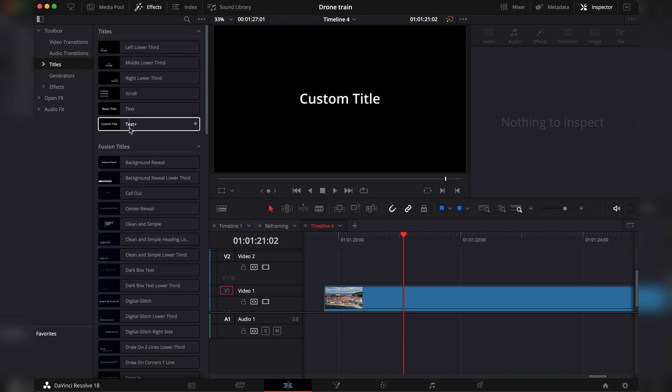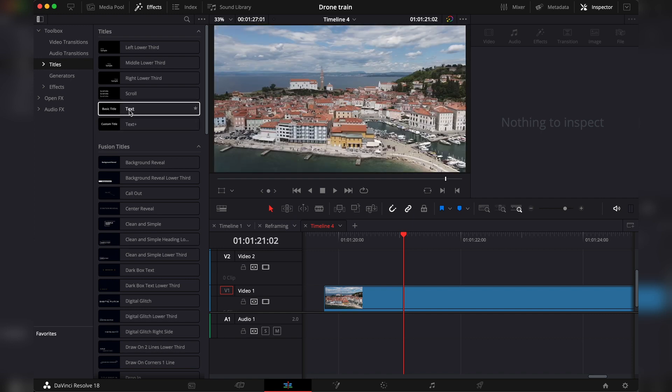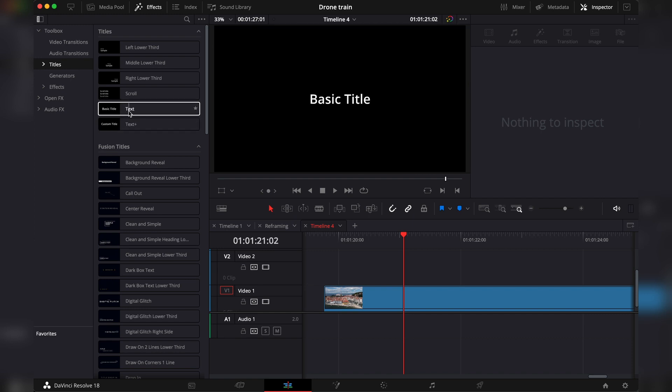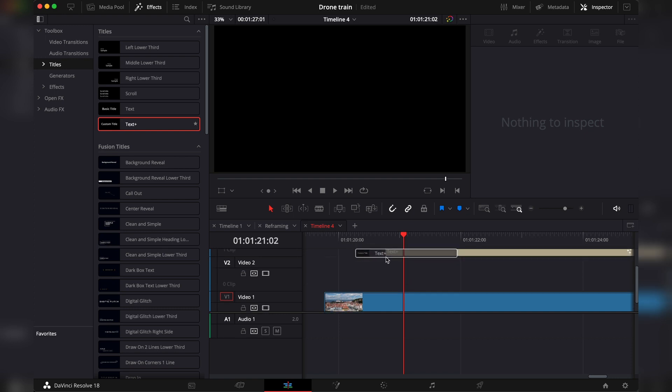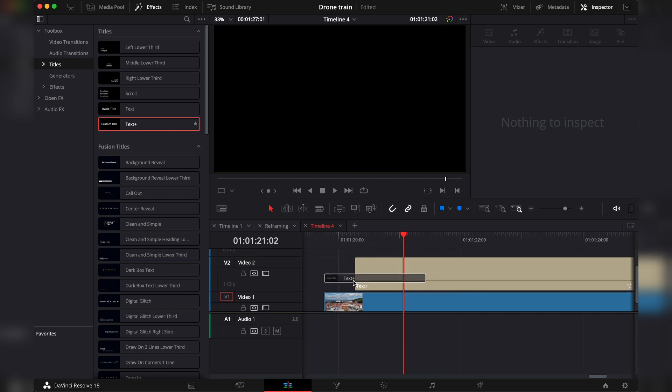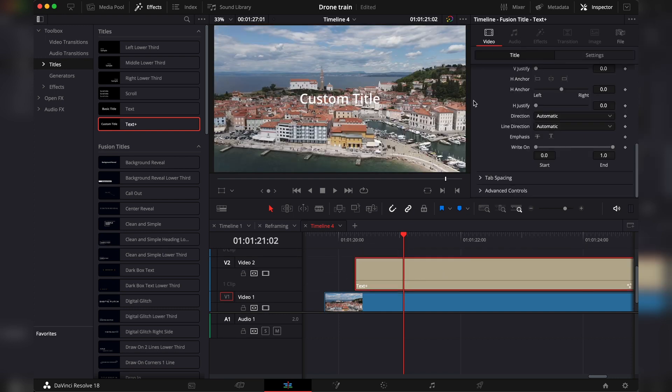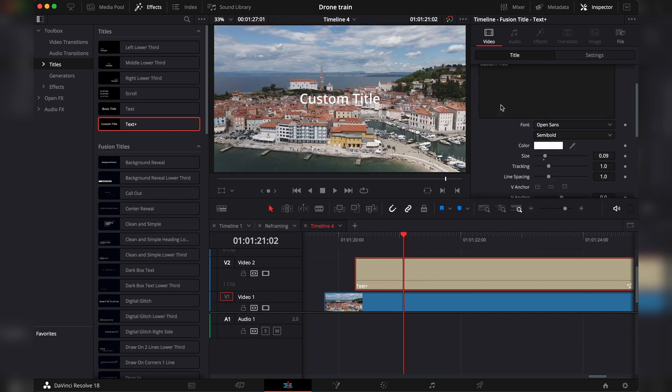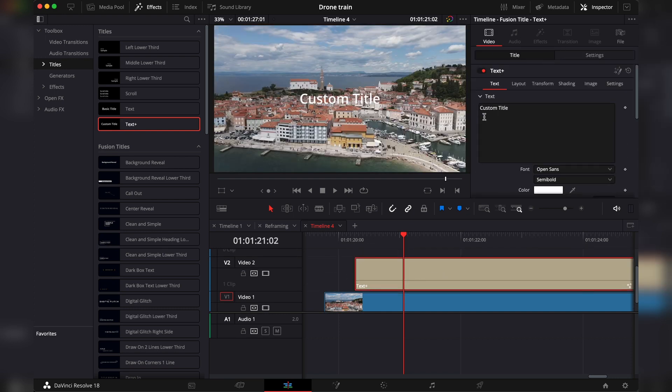And then under titles, you will see two that are simply called text and text plus. You would want to choose the text plus one as the other one does not have a write-on effect. It's a little bit more limited. So you just drag and drop it to the timeline.